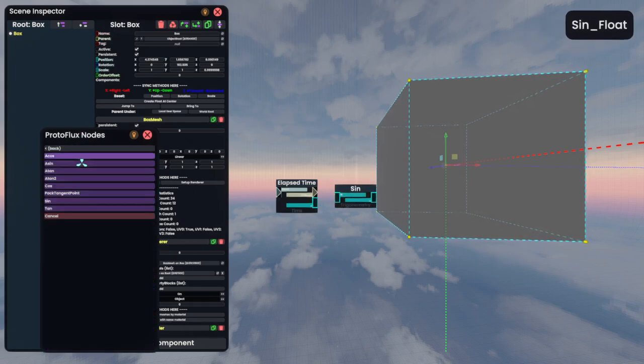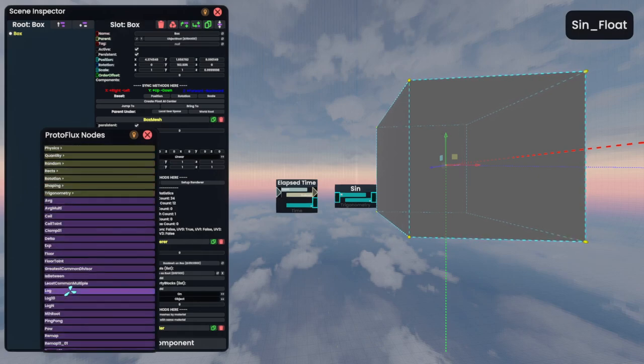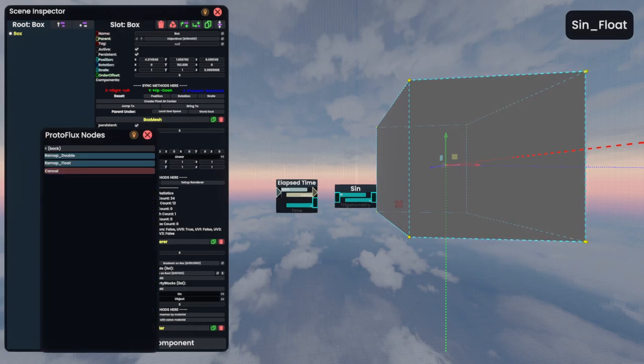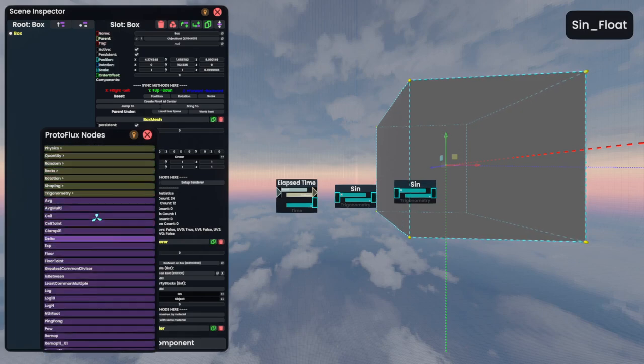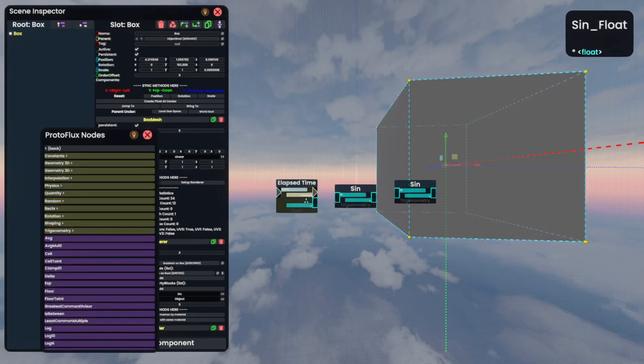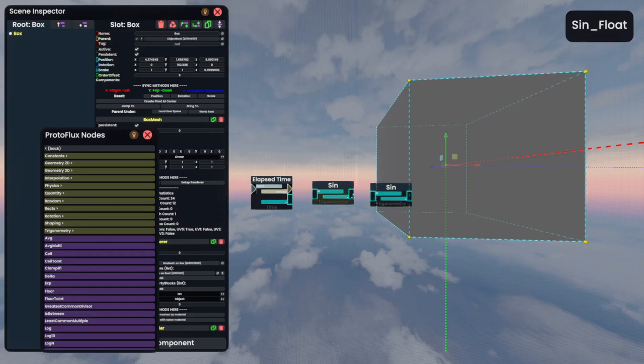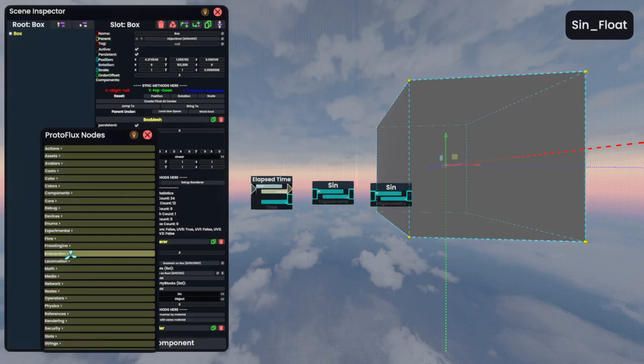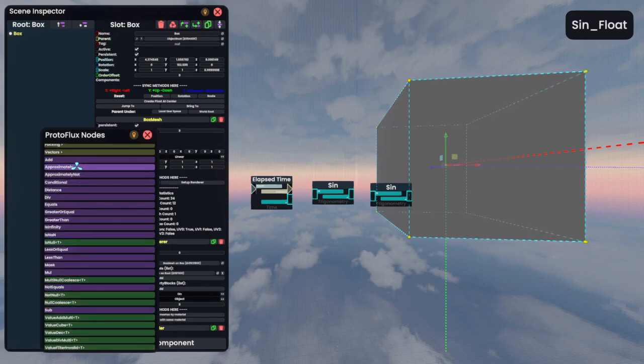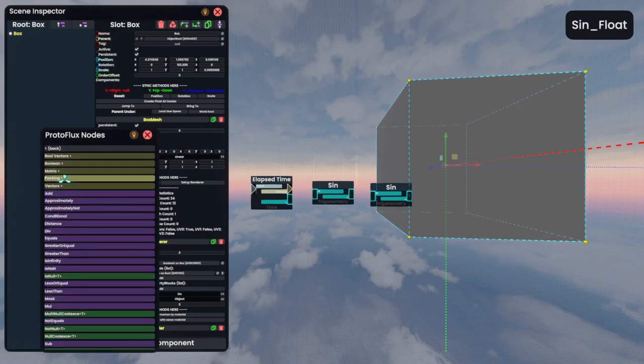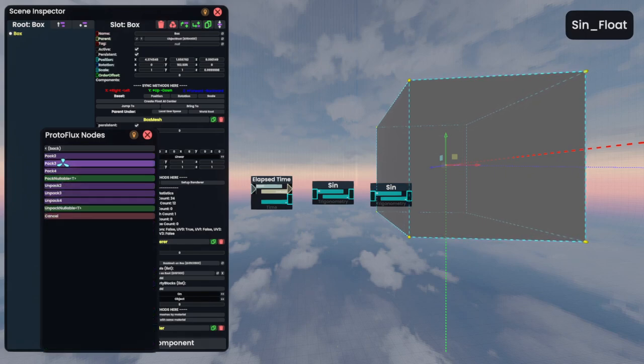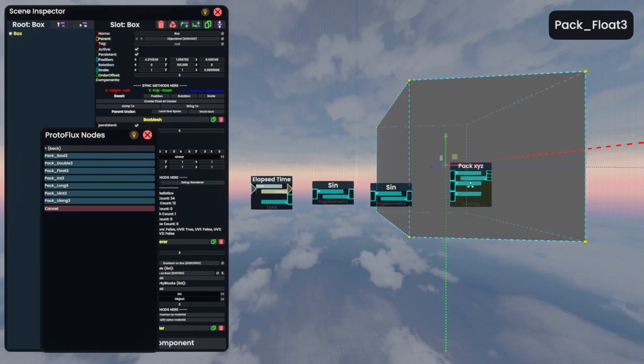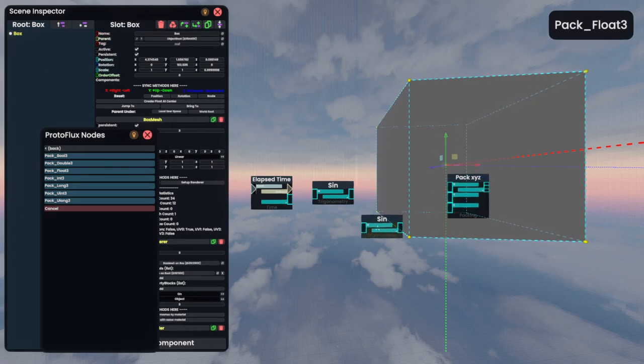We'll go back, back, remap, we'll remap. And then is that it? I think that's it. Ah, no, we need to go to operators. Operators, packing, pack3, packfloat3. And we have our thing.